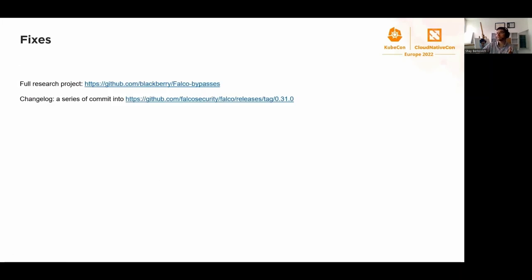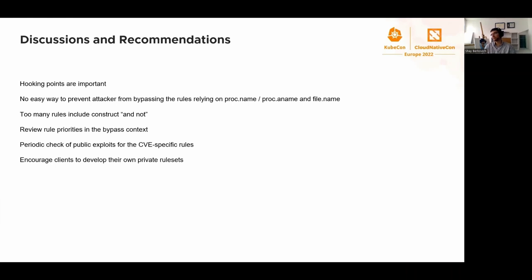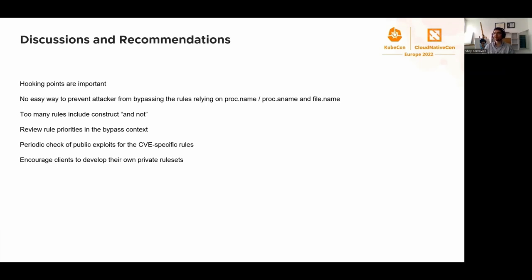For the fixes, if you're interested in the full project with all the details and those one-liners, you can find them in the BlackBerry GitHub. For the change log, we had a series of commits on January 25th that went into the 0.31 version. Discussion and recommendations. Very quickly, and we can discuss it more in depth during the Q&A section. I would say that hooking points are very important because we do want symlinks, for example, to get resolved as close as possible to what the kernel sees to get the kernel picture. No easy way to prevent attackers from bypassing the rules based on proc name and proc aname and filename. Yes, that needs to be minimized. Too many rules include 'and not' construct. I understand that's for minimizing false positives, but that's also the entry for the attacker and possibility to evade that rule.